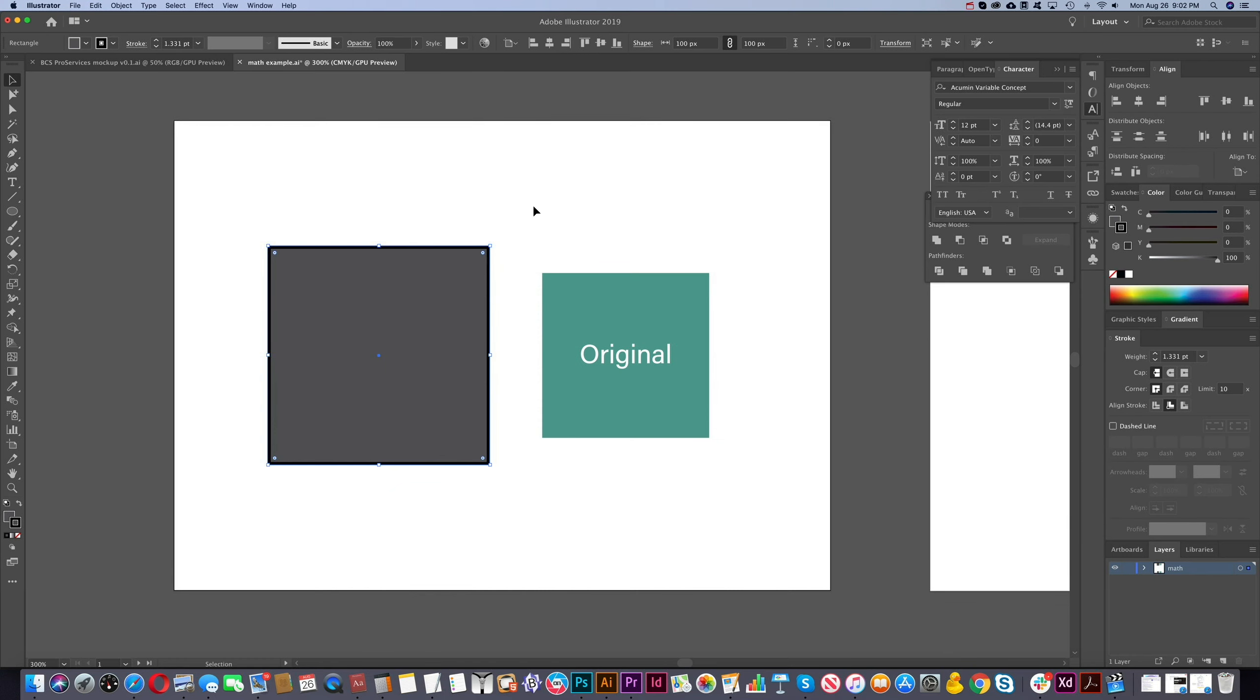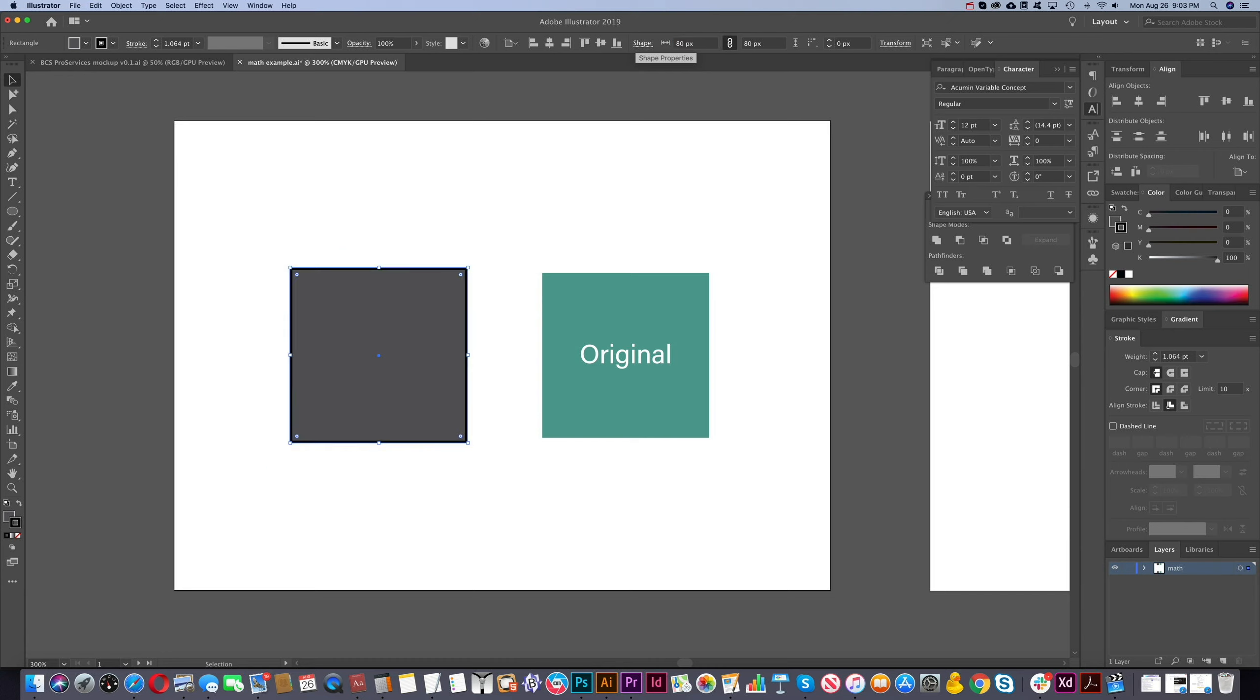So notice too that it's actually changing the weight of the line on this when we're scaling. You can see over here it says 1.331. So our original here was, we'll go back to 80. And you'll see that the weight is changing again. Why is that changing? That is because if you go into the scale tool, this is connected to the scale tool.